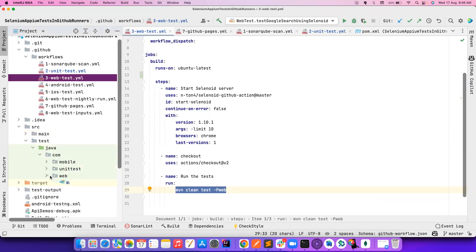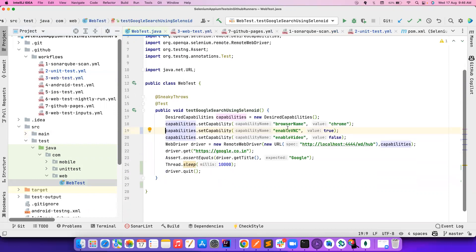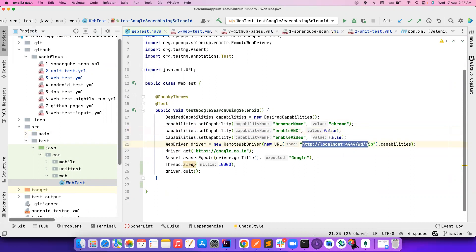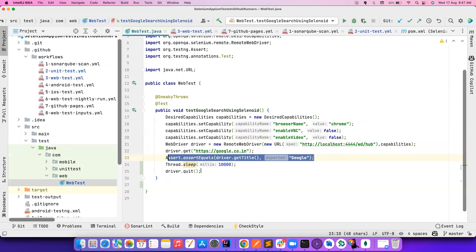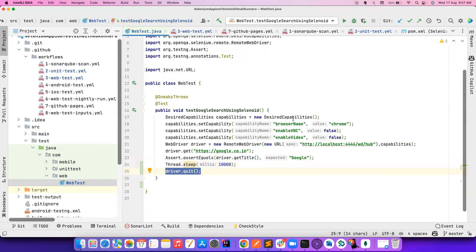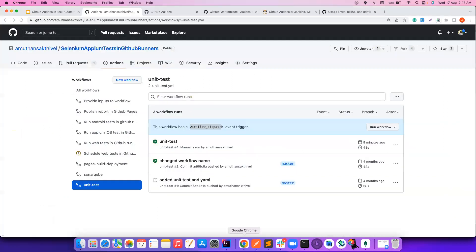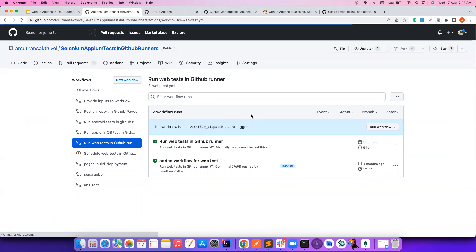Once Selenoid is up and running, I check out the project and run the command 'mvn clean test -P web', which triggers tests inside the web package. The test launches Google Chrome via Selenoid on localhost port 4444, gets the title, sleeps for 10 seconds, then quits. Let's trigger this with 'Run web test' and run the workflow.